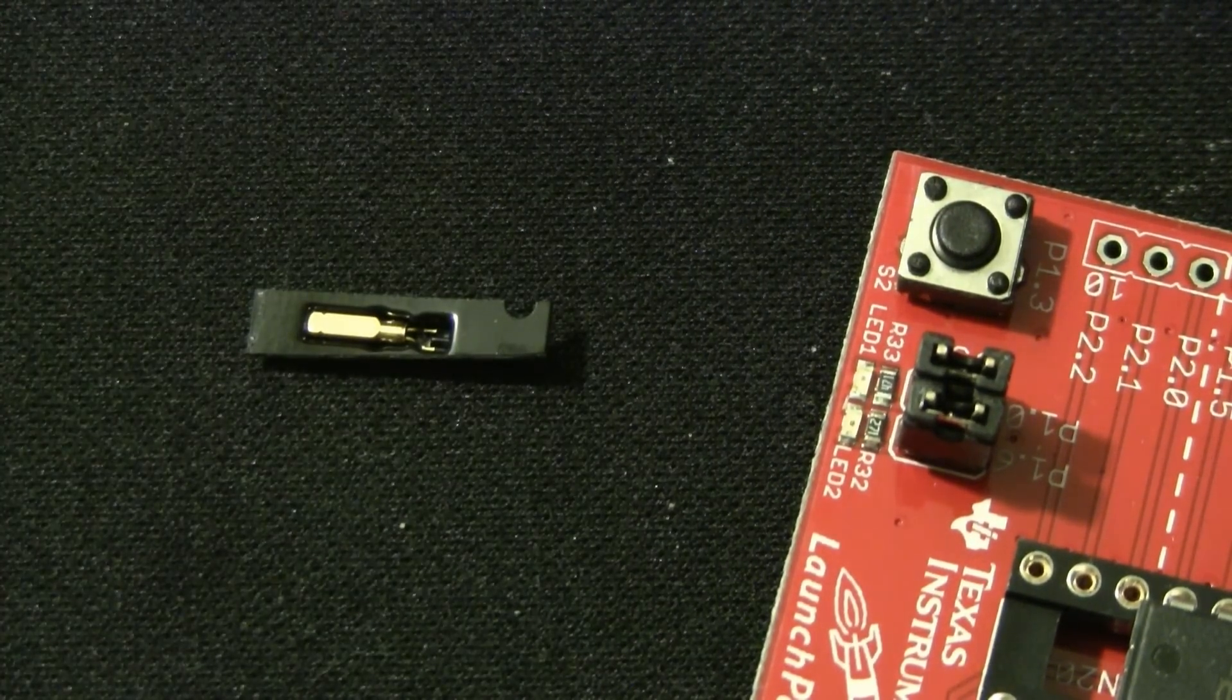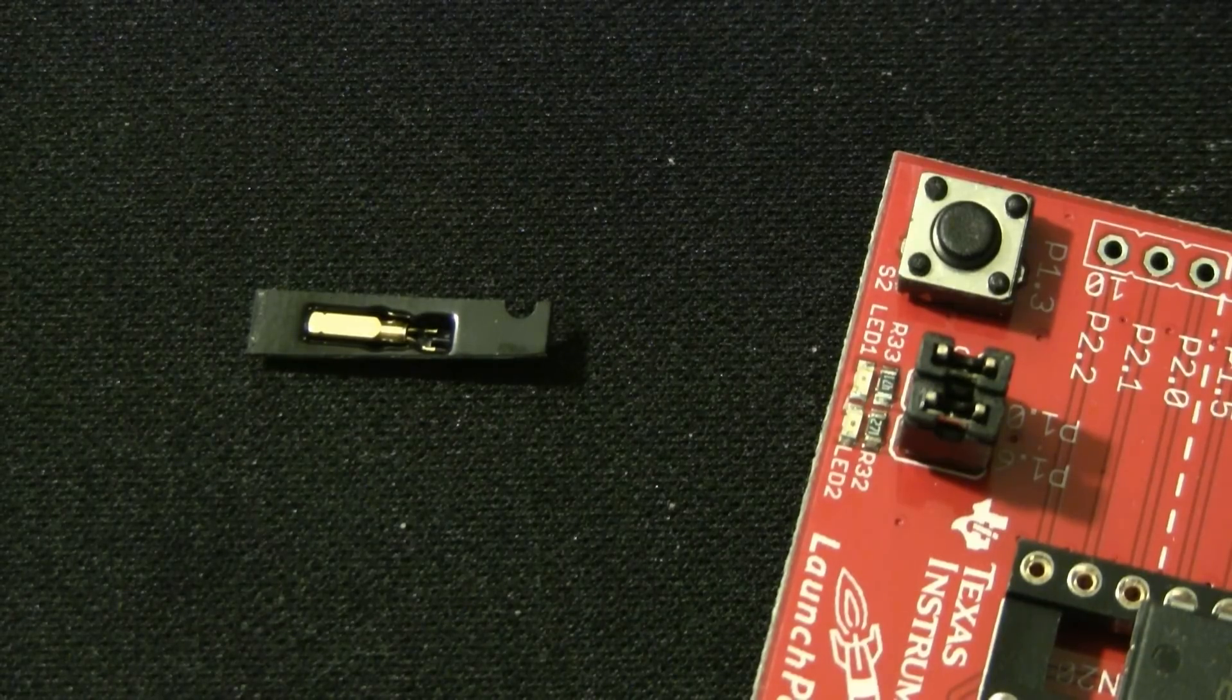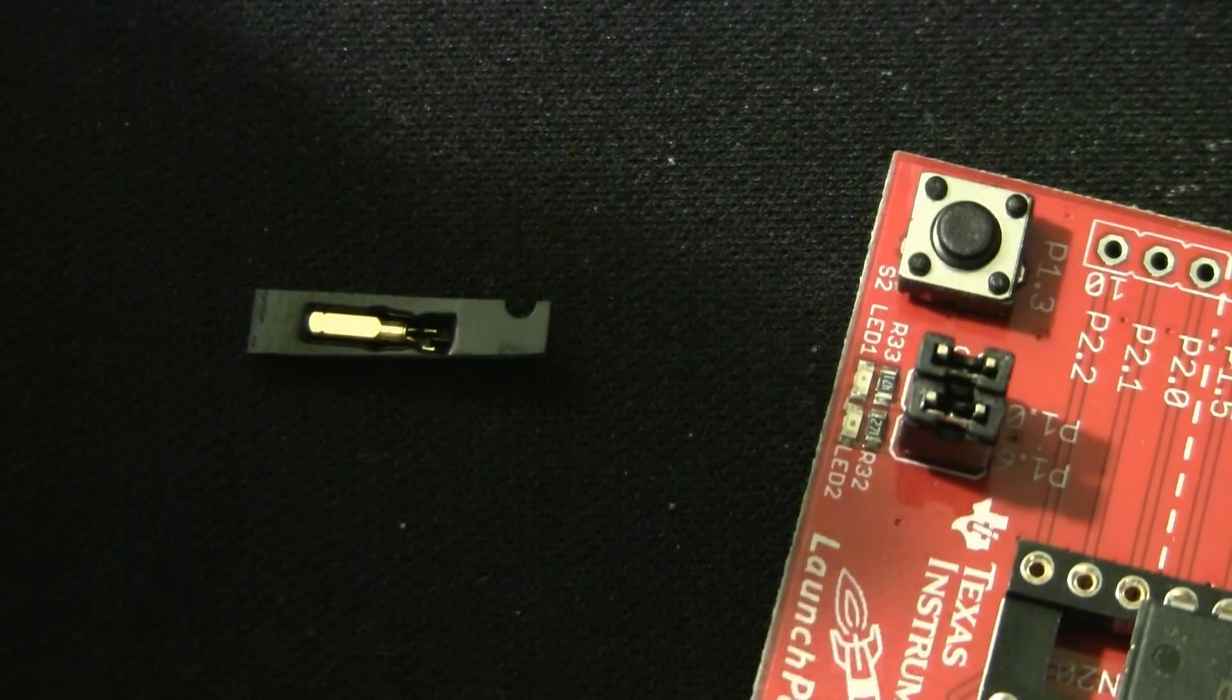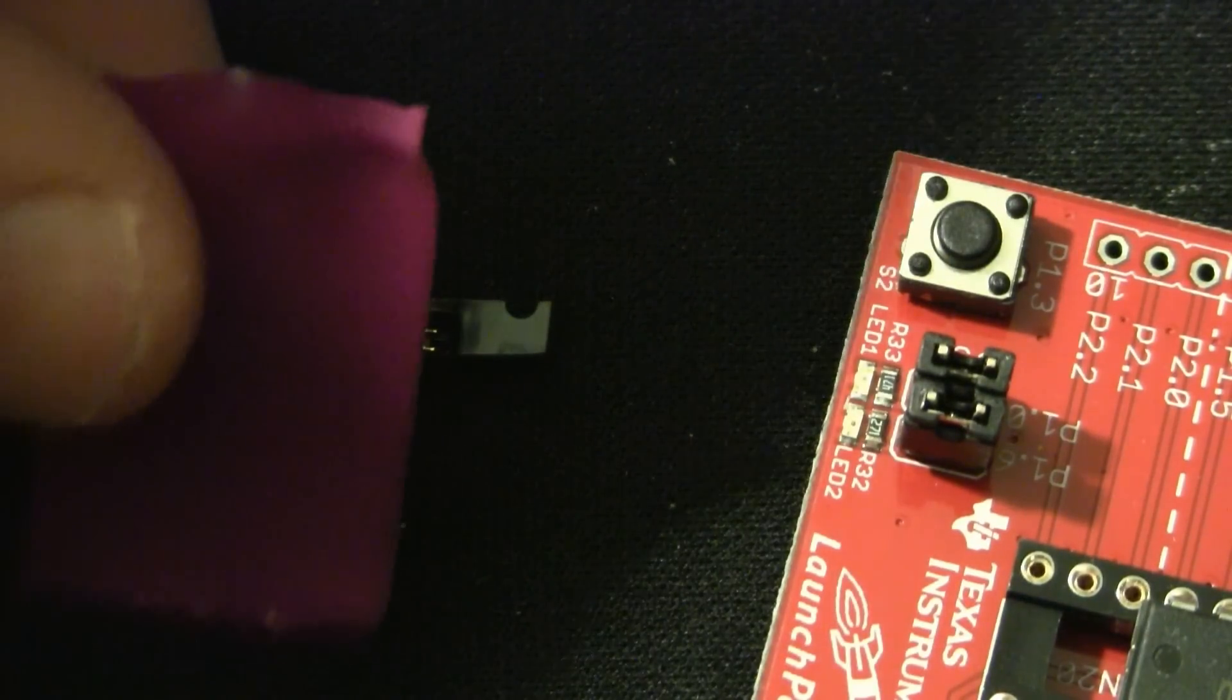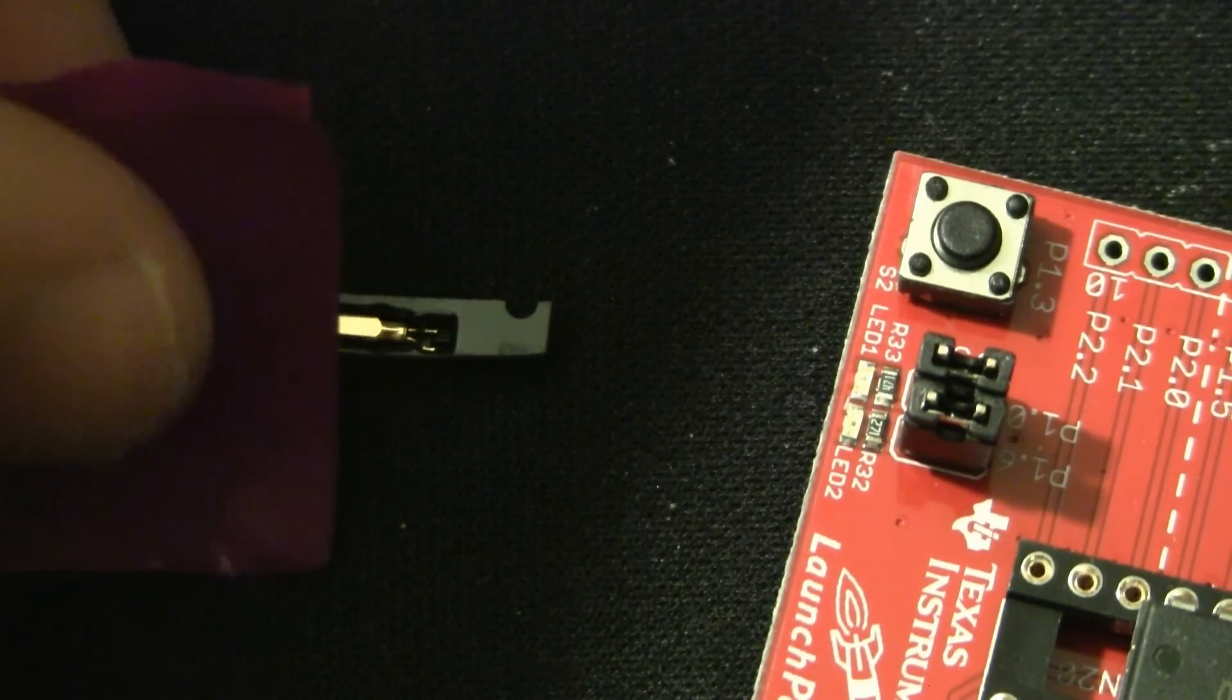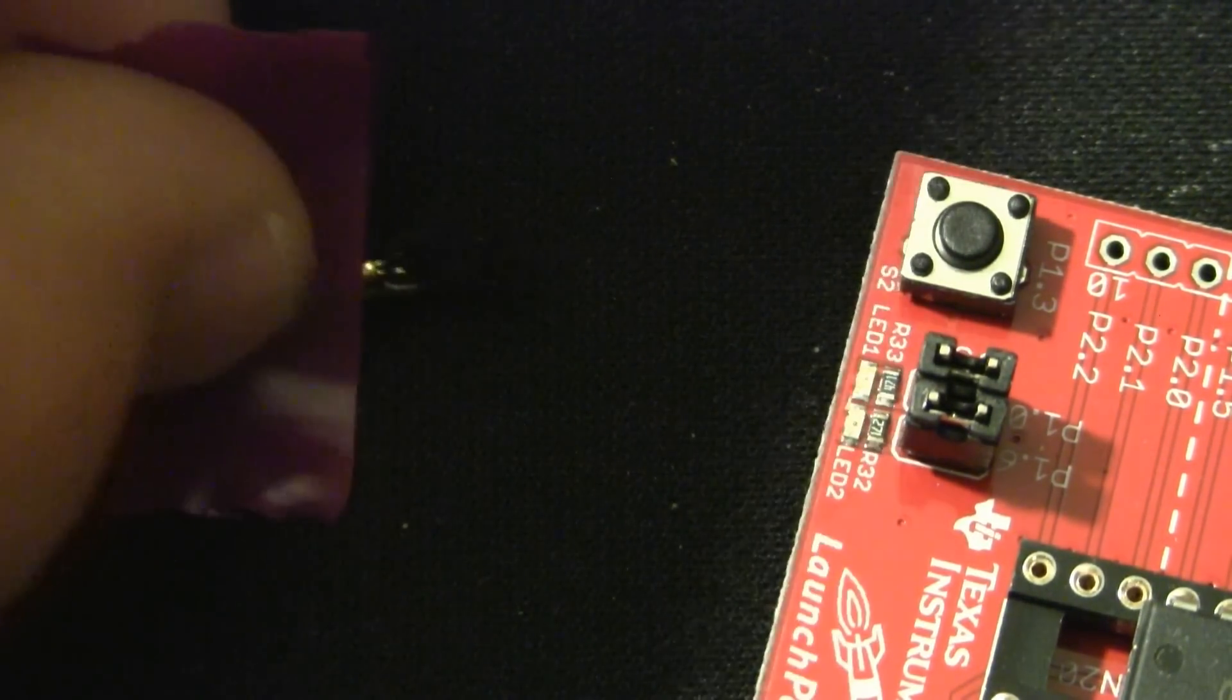Here is our crystal. You can see it is very small, and you see the small two leads. We are going to use this piece of electrical tape to remove it from its packaging.